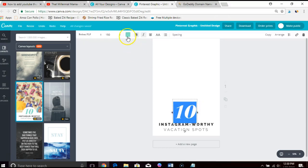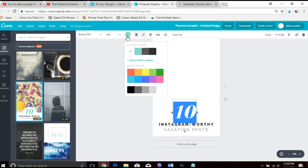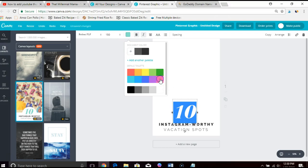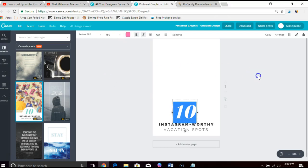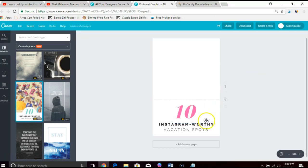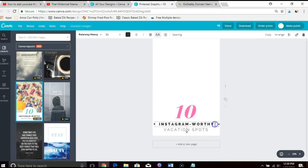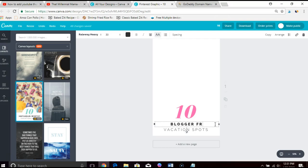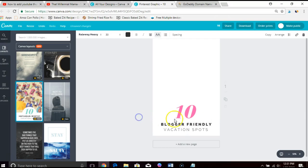I like to create at least two pinnables per blog post. I create content that way readers are given a nice variety when it's time to add that graphic to Pinterest.